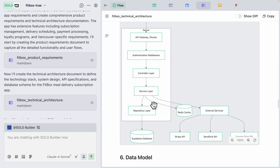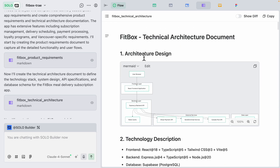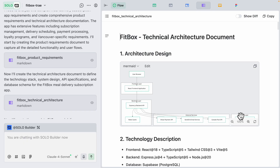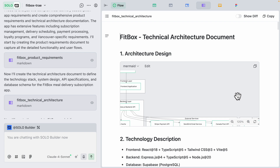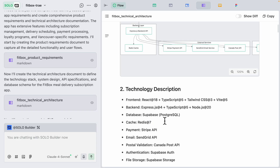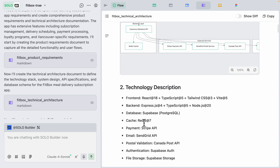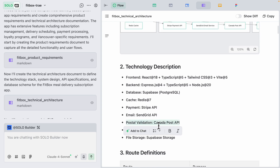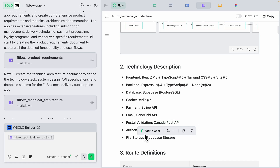The technical architecture shows the overall design: user browser, front end, back-end layer with a Redis cache, Express.js backend, Stripe API, SendGrid email service, delivery API, and a Supabase database in the data layer. We can also modify this architecture. For example, since we're not using Canada Post for delivery, I can add that to the chat and say we are not using delivery teams, to update the technical architecture documentation to remove the Canada Post API.